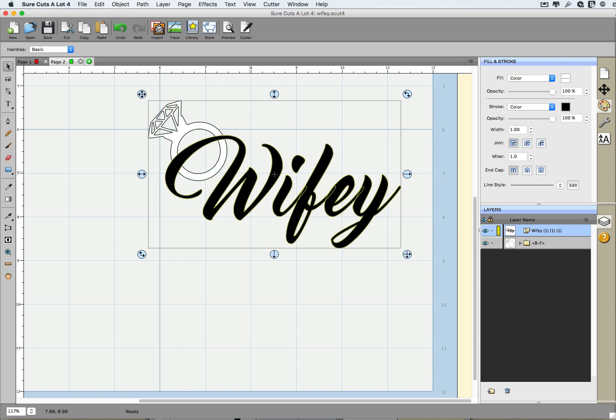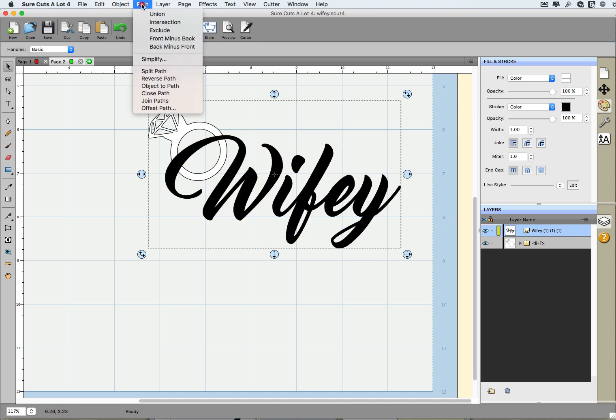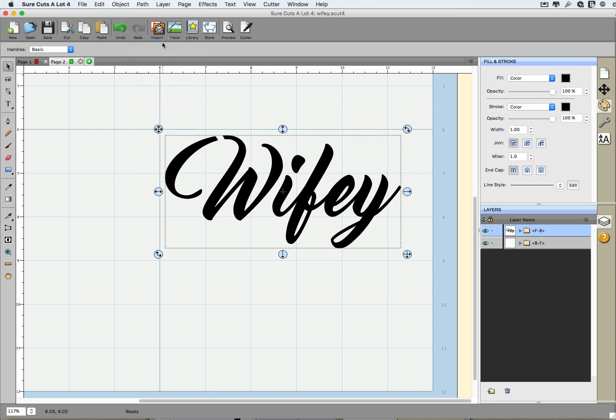So I'm going to basically remove this chunk of the W right there. How can I do that? I want to keep the text. Basically I want to keep the text and what that means is I'm going to lose the ring. So the text is on top, it's on the front, so I'm going to go to Path, front minus back.